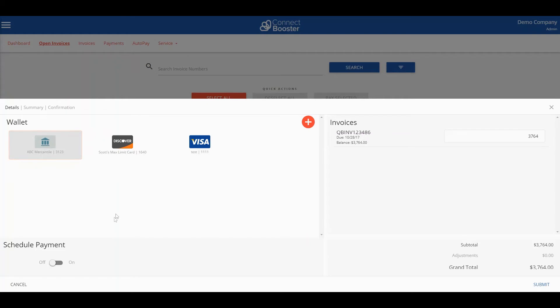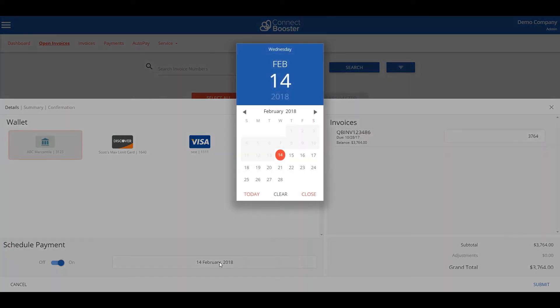You can also schedule a payment for a later date by using the toggle switch. This will prompt a date to appear which you can also change.